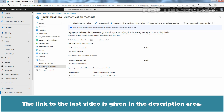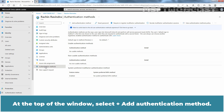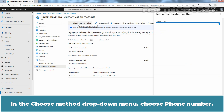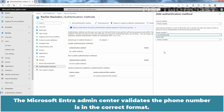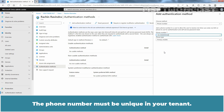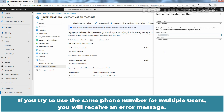The link to the last video is given in the description area. At the top of the window, select Add Authentication Method. In the Choose Method drop-down menu, choose Phone Number. Enter the user's phone number including the country code. The Microsoft Entra Admin Center validates the phone number is in the correct format.